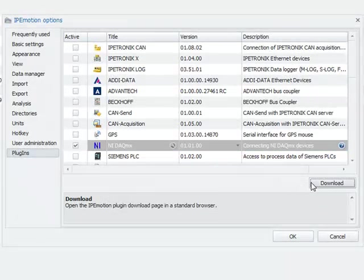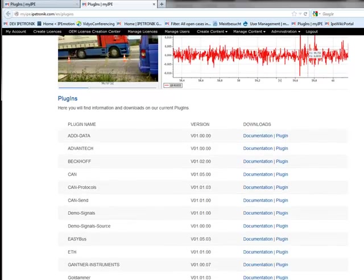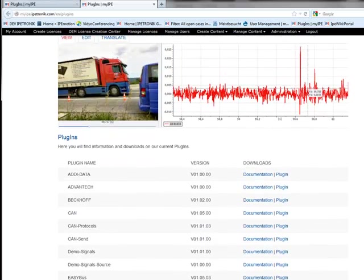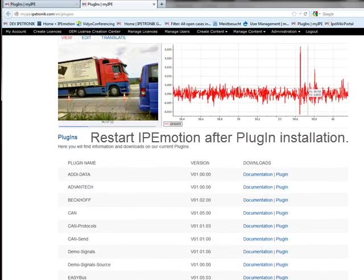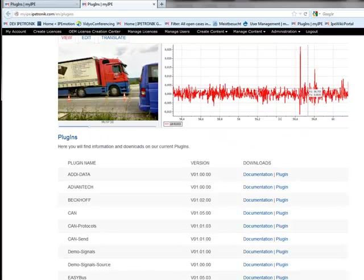If you like to update or download a new plugin just hit the download button which takes you straight to the IPMotion website where you can see all the plugins for download. After installation of the plugin you need to restart IPMotion so that the new plugin is integrated to the software.